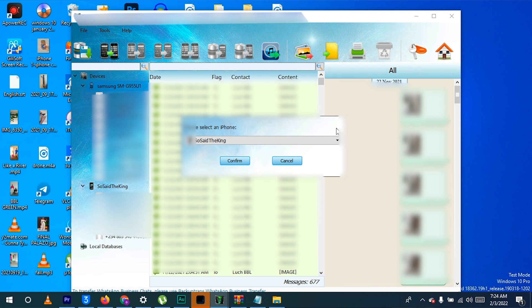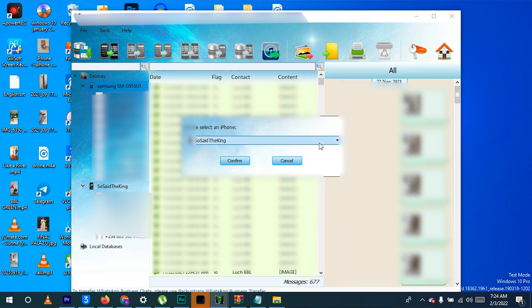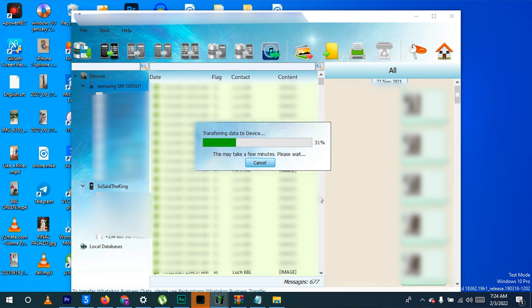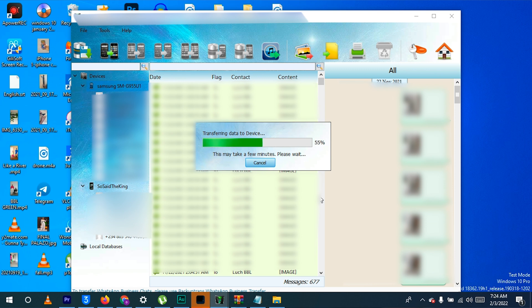In case you have more than one iPhone connected, they will appear here, but in my case it's just one iPhone. Confirm that, and just like that your messages will start transferring, including your media files like pictures, videos, and music. Everything that has ever been sent to your WhatsApp will be transferred seamlessly into your iPhone.